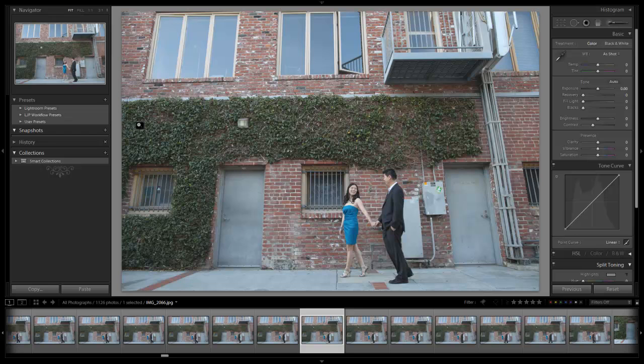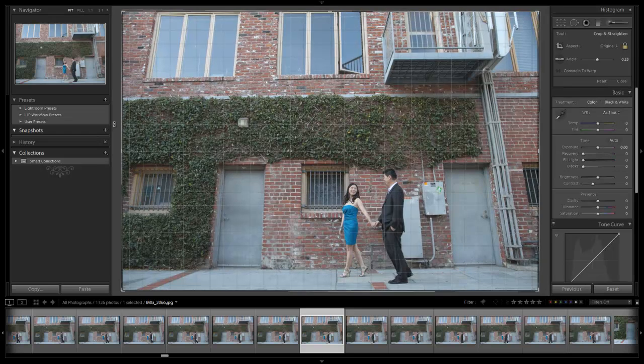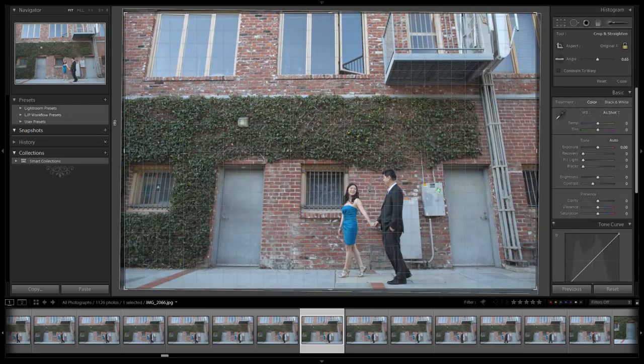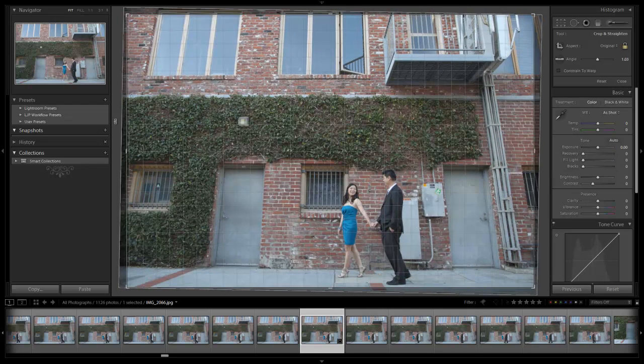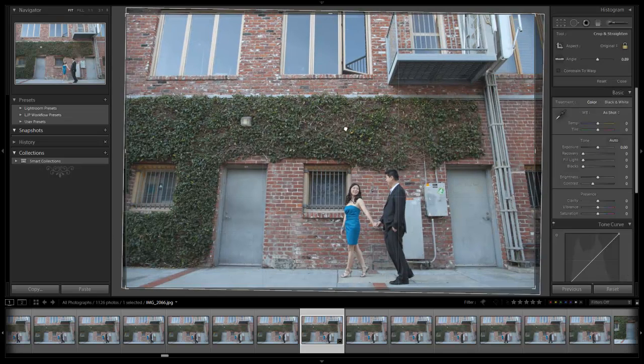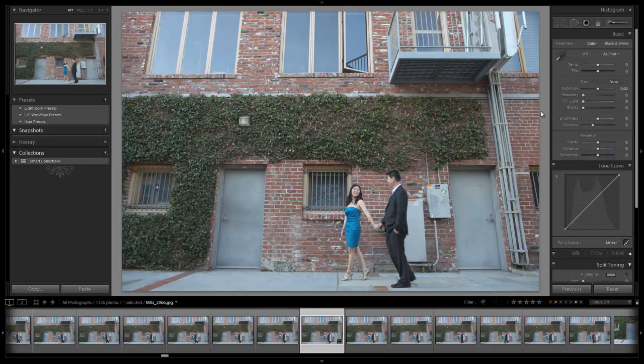Let's get started with our biggest adjustments first. The first thing I'm noticing is the crop. I want to fix the crop a little bit, just so it's a little bit more straight. Right about there is fine. I'm going to move this over a little bit too, so they're more on that third line.